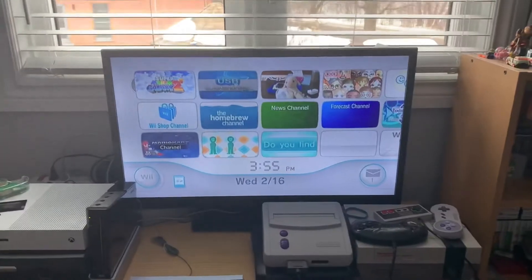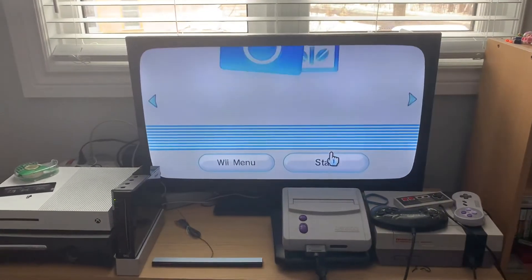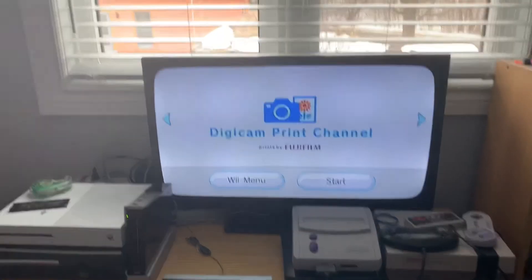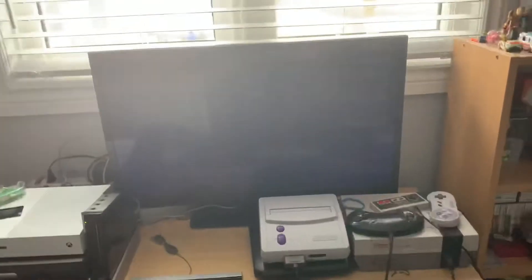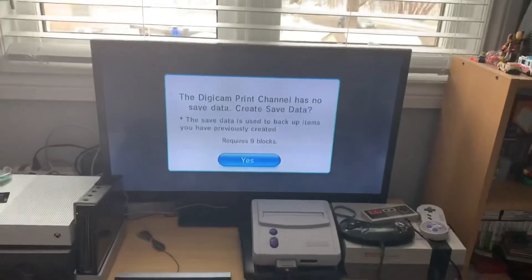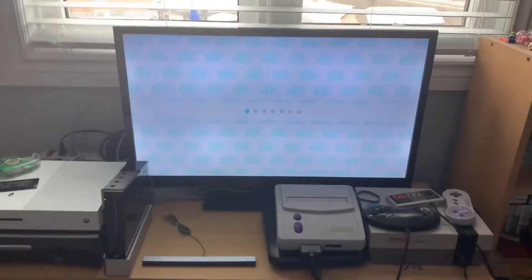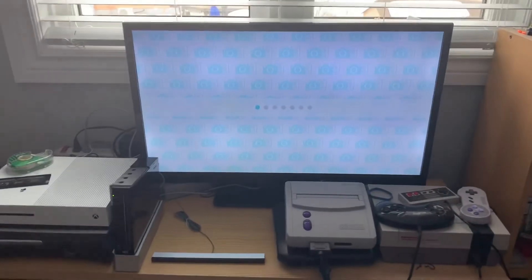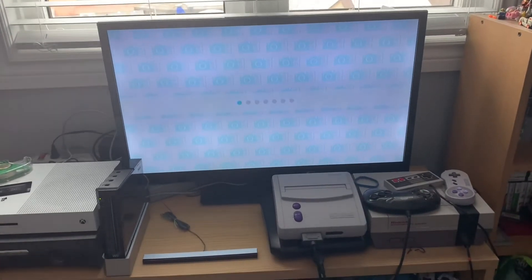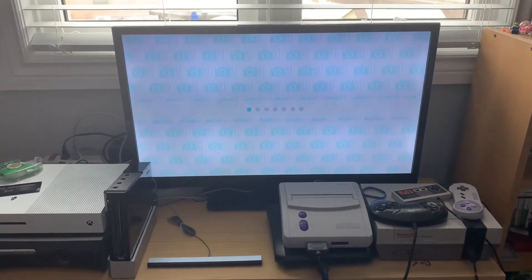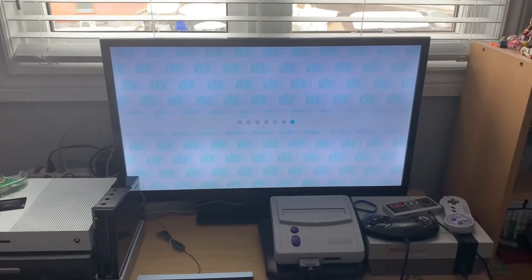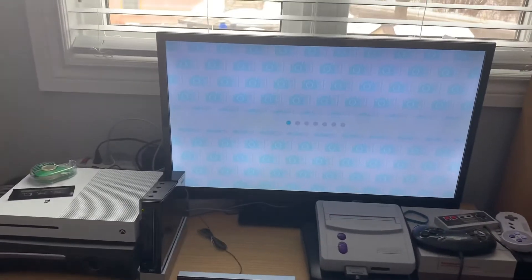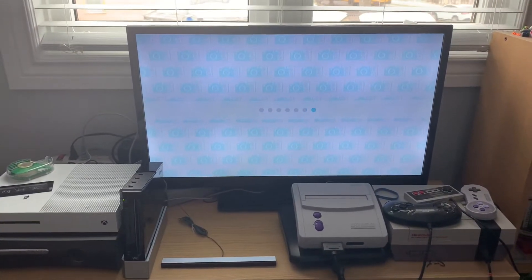So, start the Digicam Print channel. And this is where we're going to put in information, an email. Okay. Yes. So, we're going to put in information here, which is an email, so that it can download even more files and also send us files. Digicam print downloads and stuff. So, yeah. Just got to let it load.